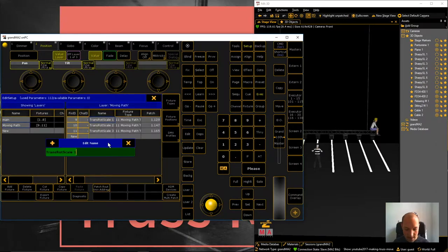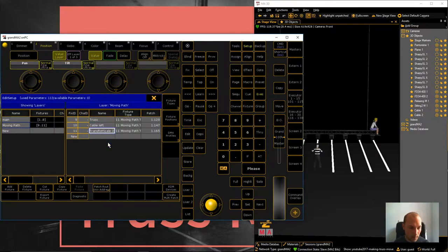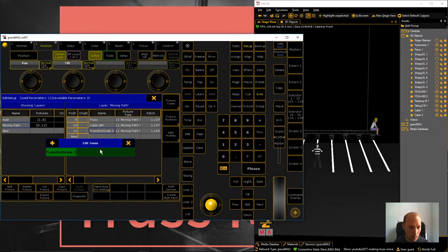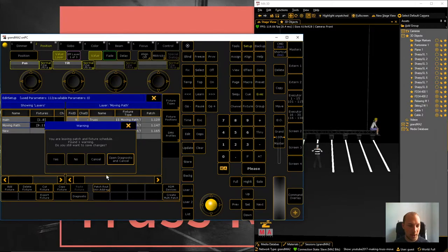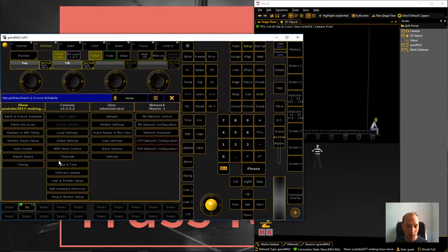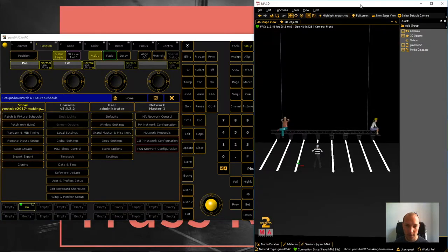Let's name these so we know which one does what exactly. Let's close the patch and fixture schedule and hit yes to confirm our changes and then let's go over to GrandMA 3D.